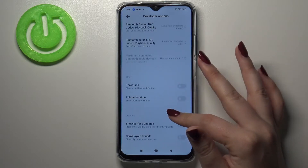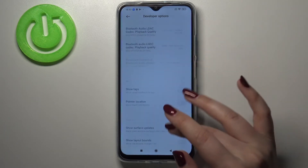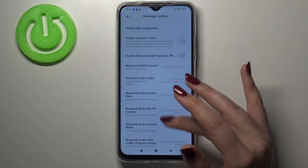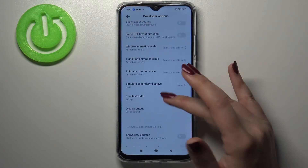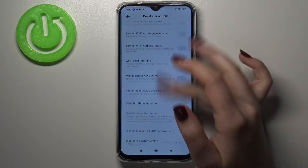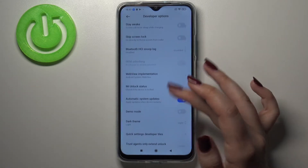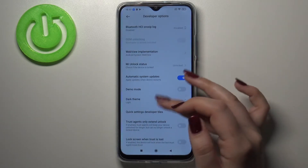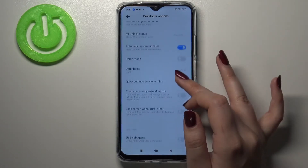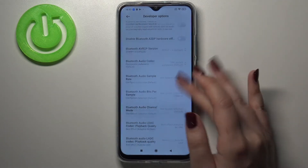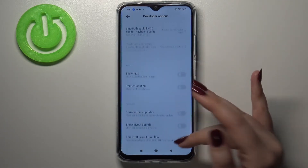Let's enter and as you can see there are plenty of advanced options to customize. For example, we can show visual feedback for taps, there are some options connected to Bluetooth, we can change the window animation scale, and at the very top we've got options like Stay Awake, turn on demo mode, and so on.